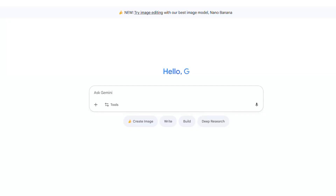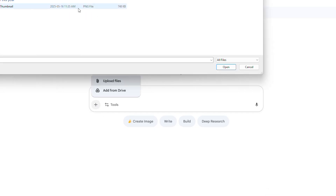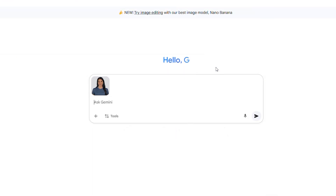That's exactly what NanoBanana is perfect for. The first step is to go to Google Gemini and upload the photograph. NanoBanana is integrated into Google Gemini. Once you upload your photo, enter the prompt. This is where the magic happens. You don't need to be a prompt engineering expert — just be clear about what you envision.